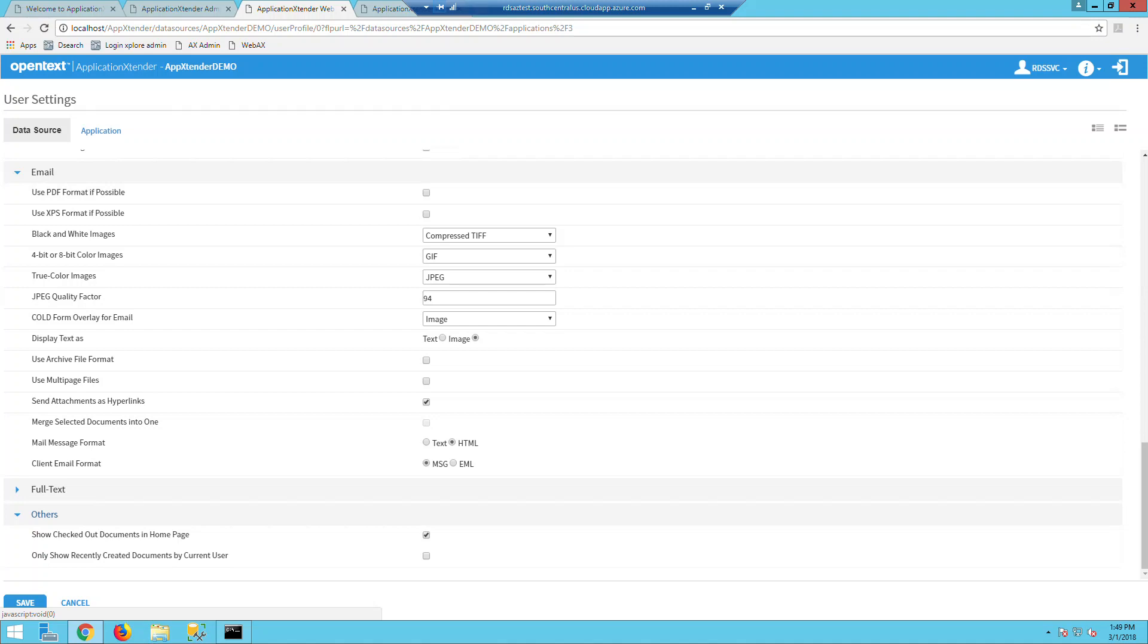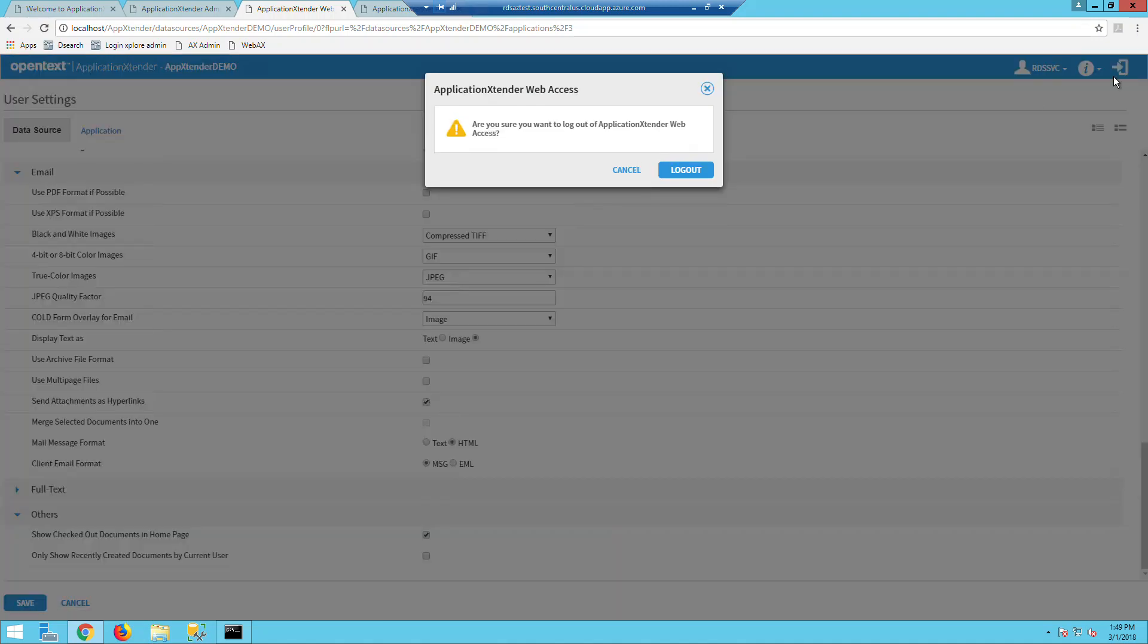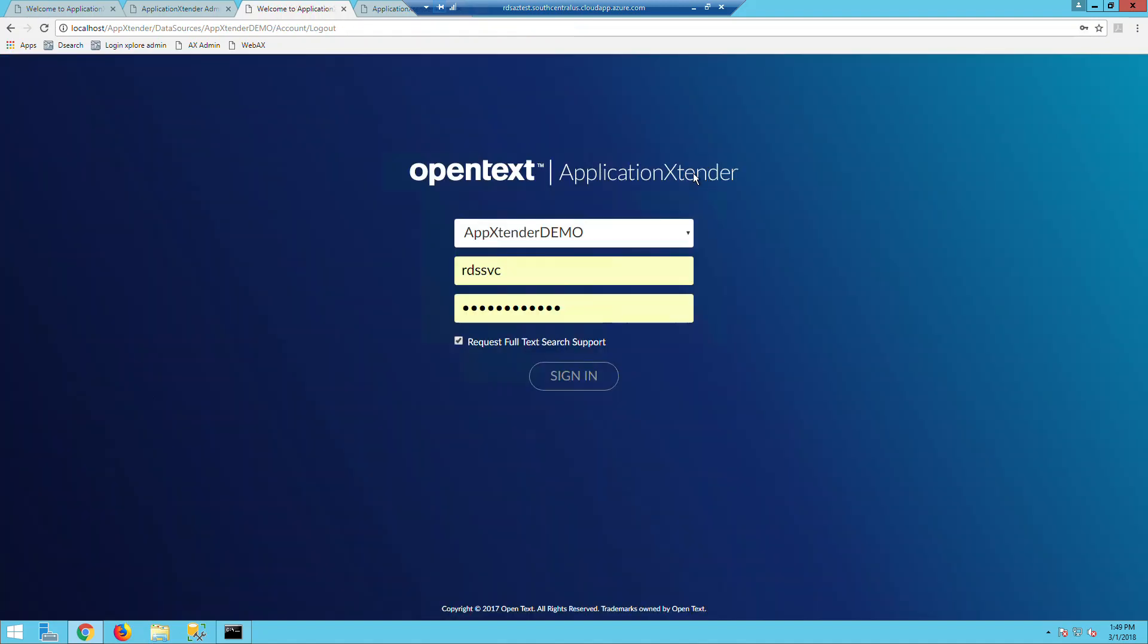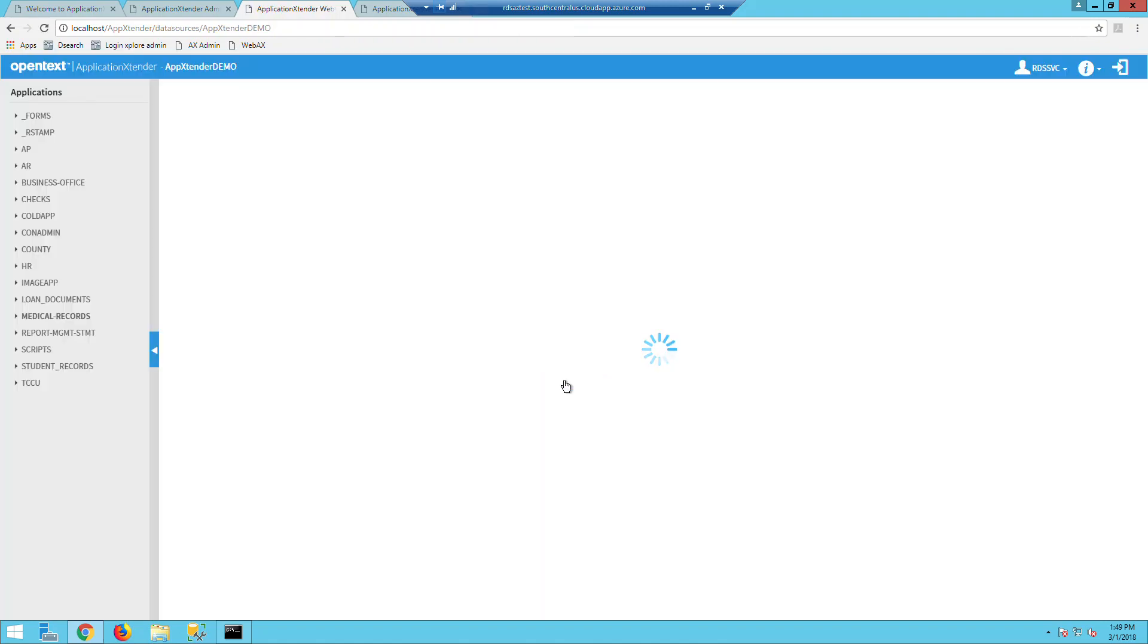If we log in, you will see the recently viewed documents and the user's checked out documents. So I'm going to log out here and then log back in.